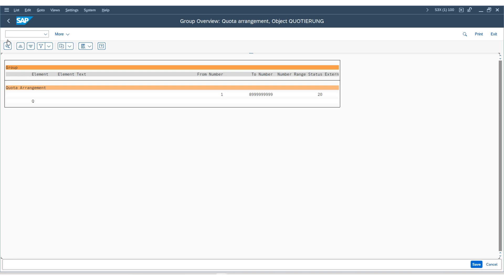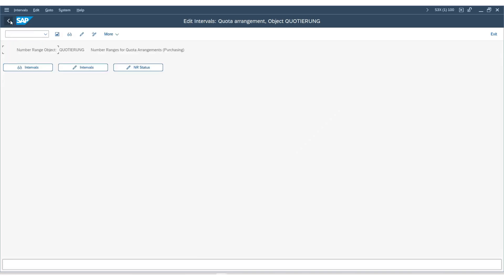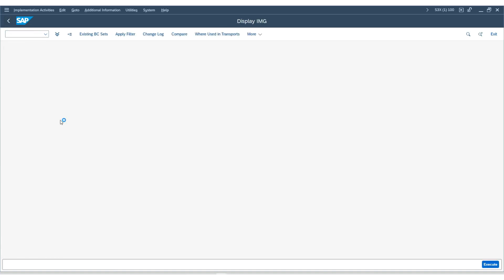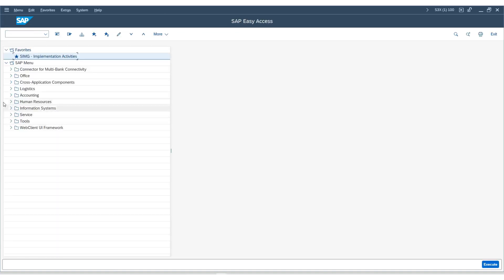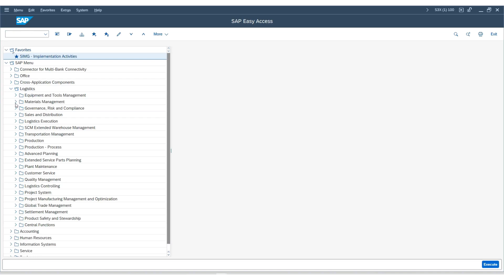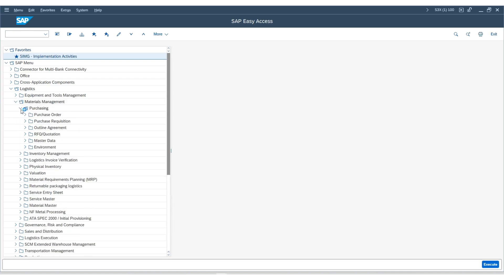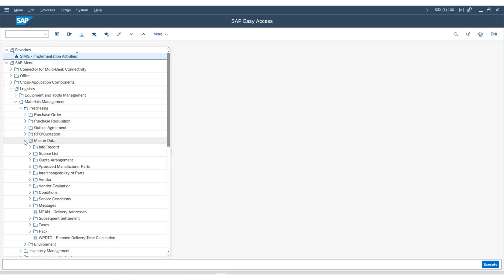Now, let's go to the SAP Easy Access screen. Go under the node Logistics, Material Management, Purchasing, Master Data, and you will find an option to maintain the quota arrangement.